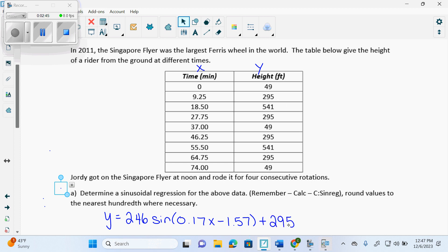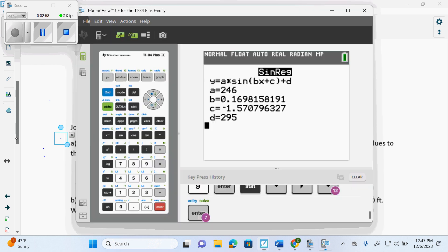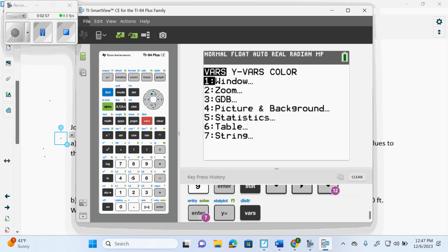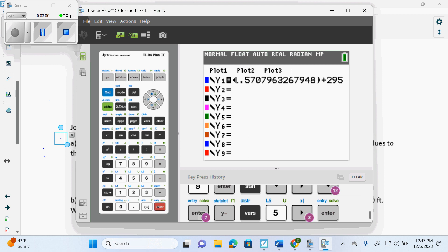Now, when we go to answer any questions after that, do we answer the questions with rounded decimals? Do we type that into our Y equal? No. We keep all the decimals by going Y equals, vars, statistics, over to equation, enter.